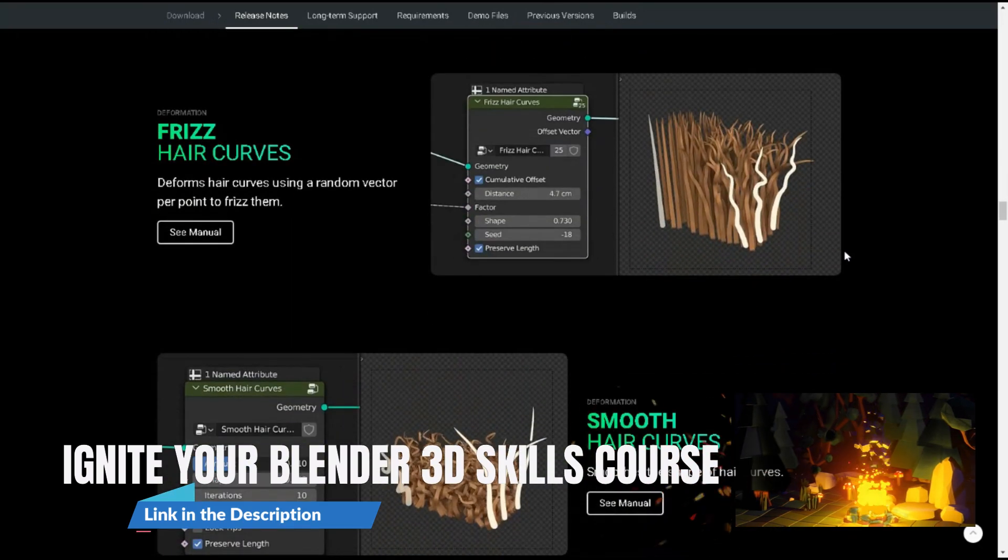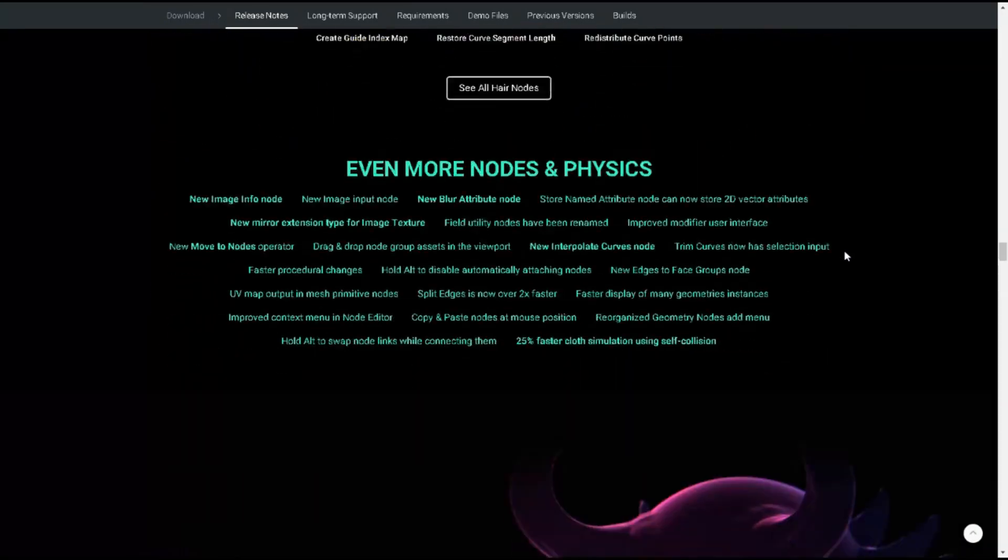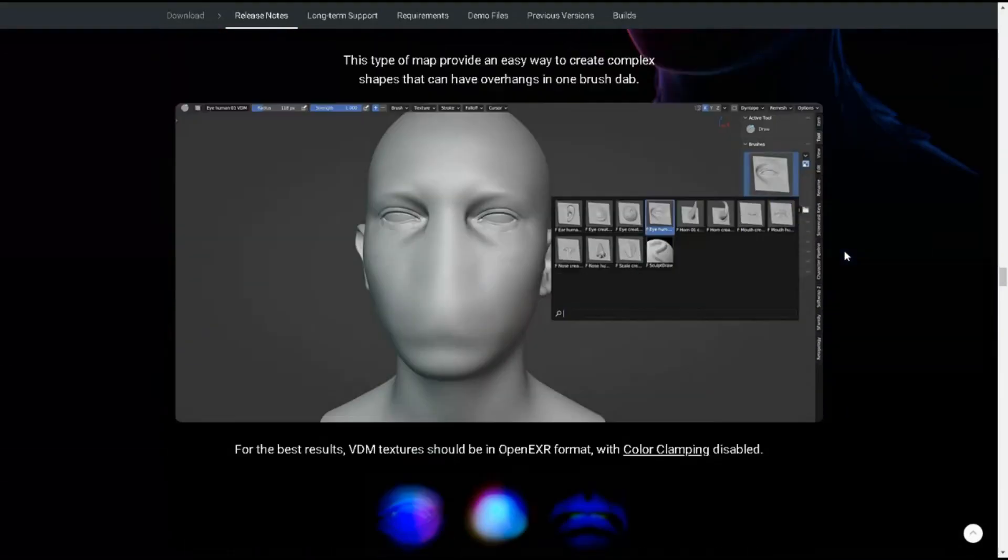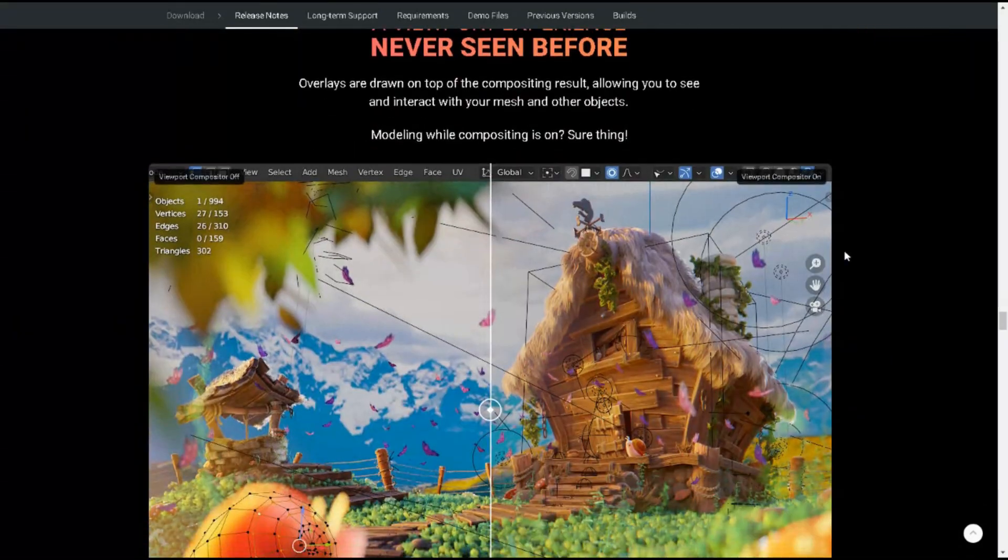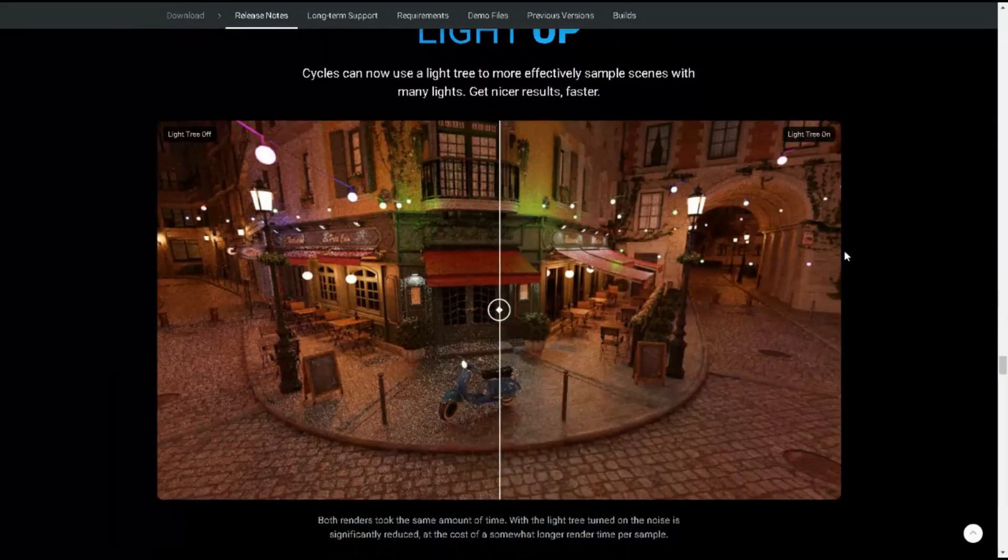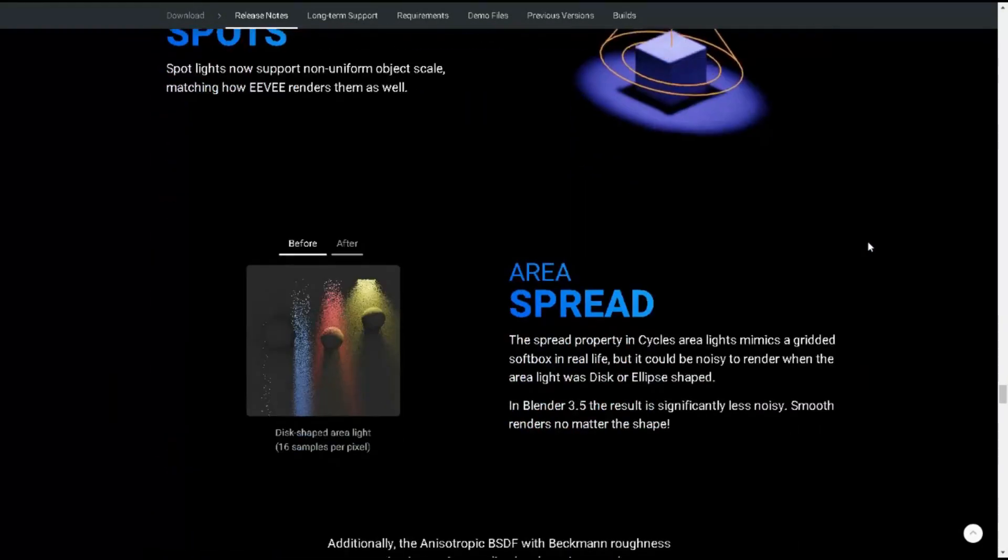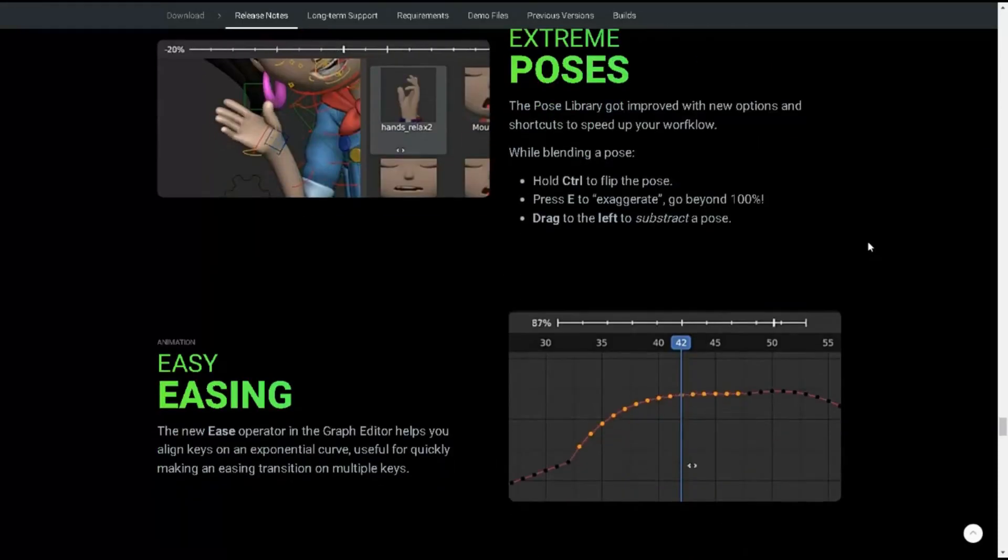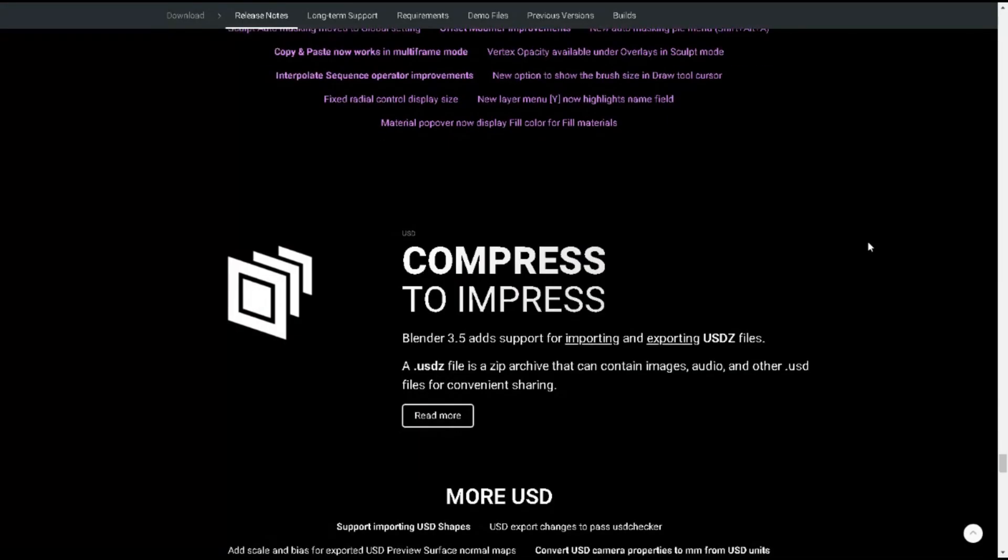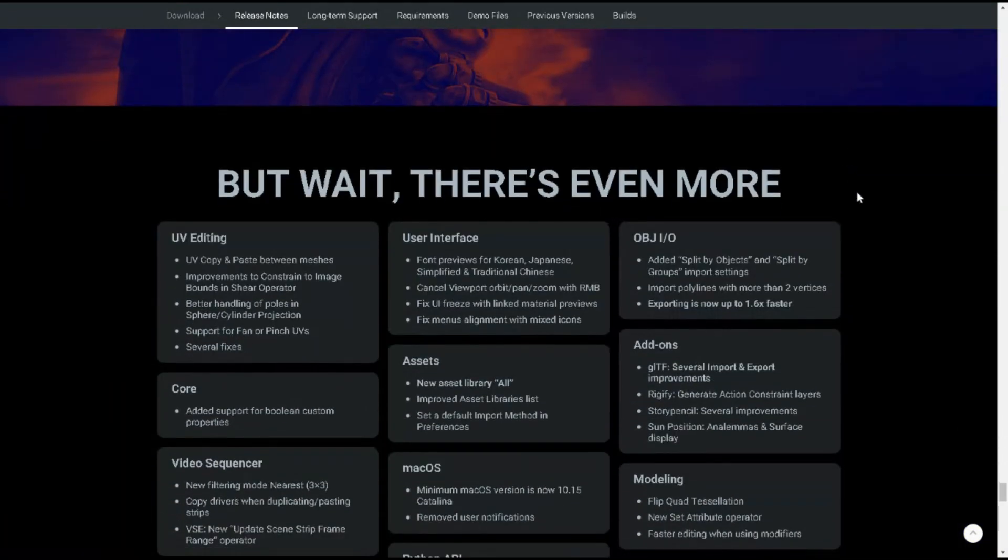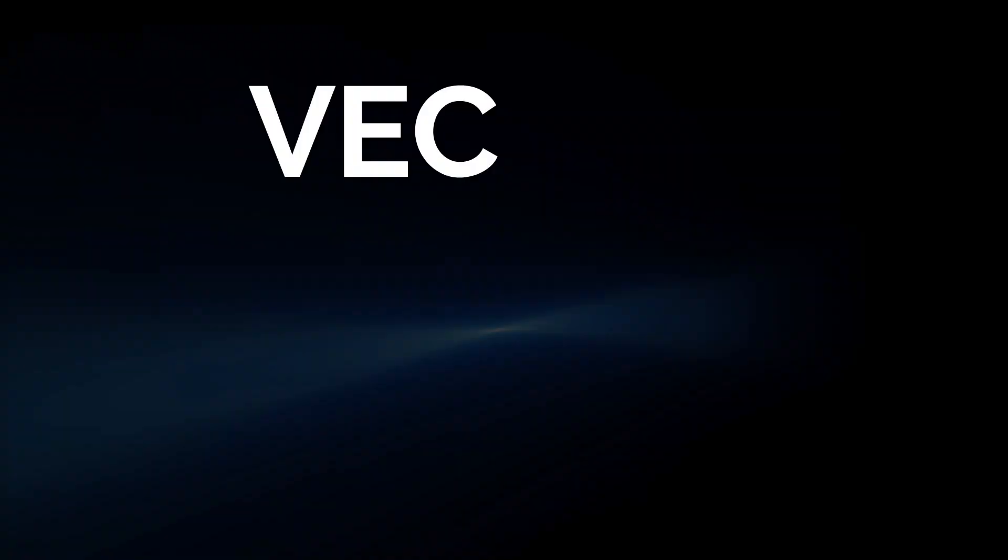In this video, we will explore the five key features in Blender 3.5 that are sure to enhance your workflow and help you create stunning 3D content. From the new AI-powered denoiser to the improved physics simulation engine, each feature offers unique benefits that will make your 3D creation process faster, easier, and more efficient. So let's dive in and discover what Blender 3.5 has in store for us.